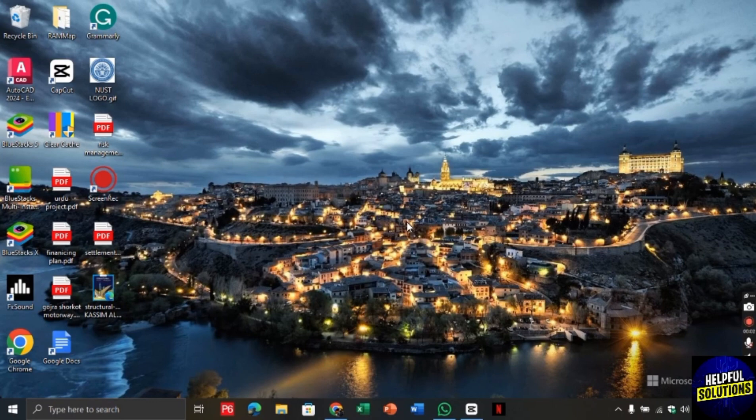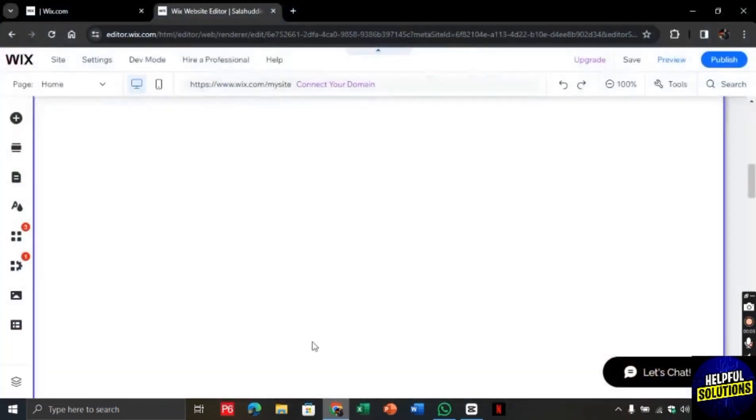For this, let's open the Chrome browser and search for wix.com. You will be directed to this page.